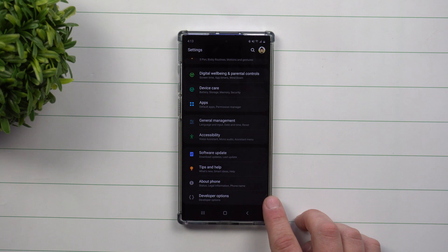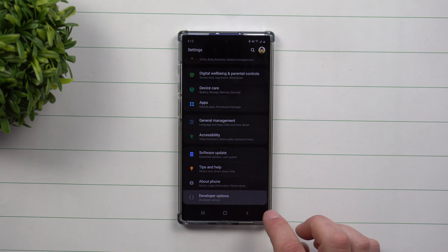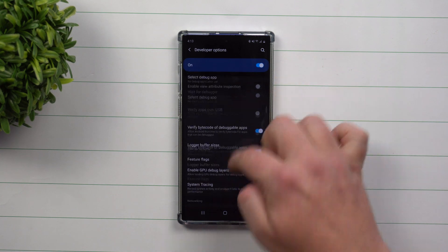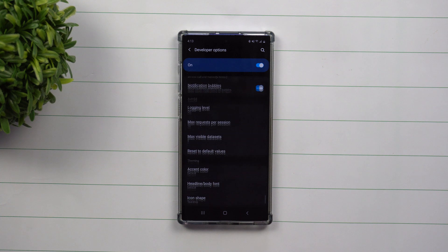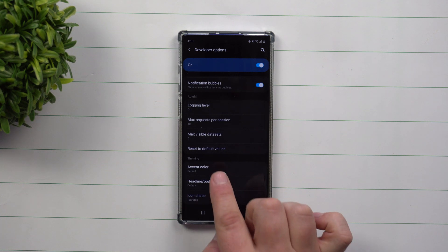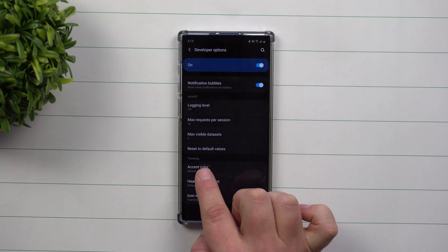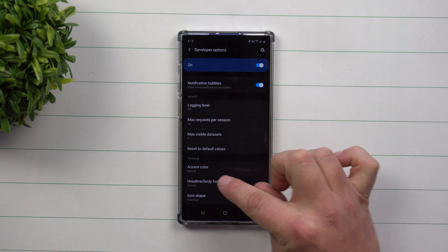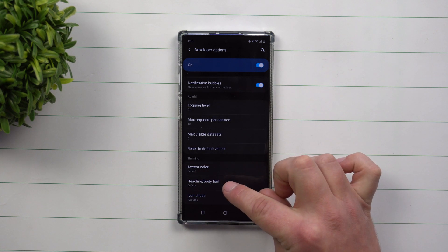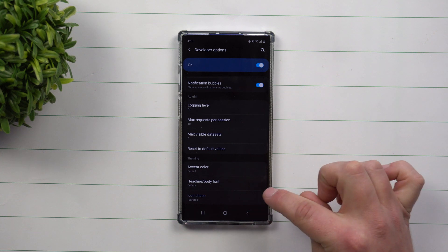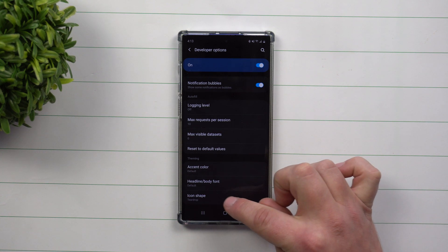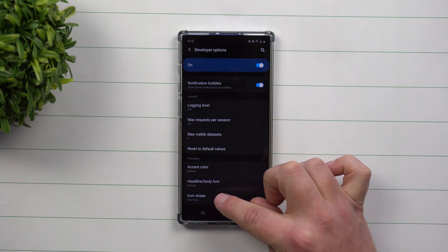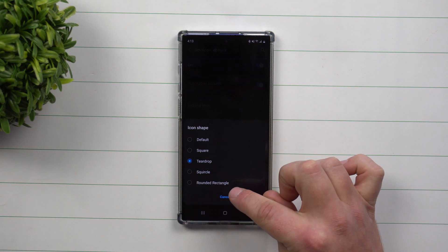Now once developer options is unlocked, you go inside of developer options and go all the way down to the very bottom underneath the option of theming. Now this is where you can change your accent colors, headline, body and text or font, and then also your icon shape, which is the one that we're talking about today.